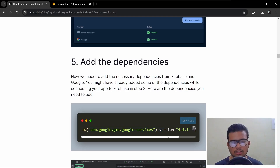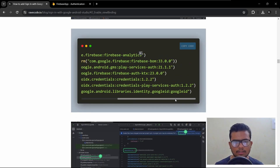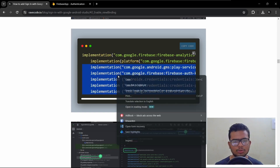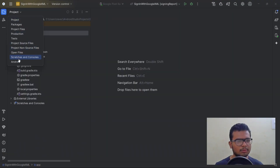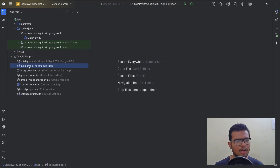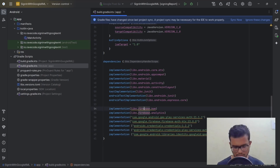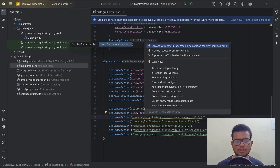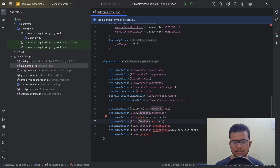We need to add more dependencies. We have already added some when connecting the app to Firebase. We just need to add the remaining ones — skip the first two. Copy this block and in Android Studio move back to Android view, then paste it in build.gradle. Hit Alt+Enter to resolve imports. Sync the project with Gradle files.